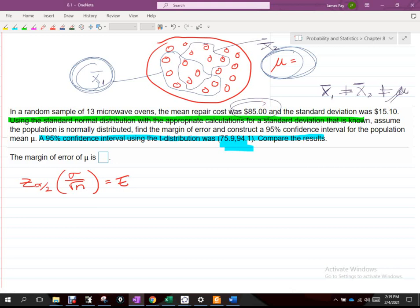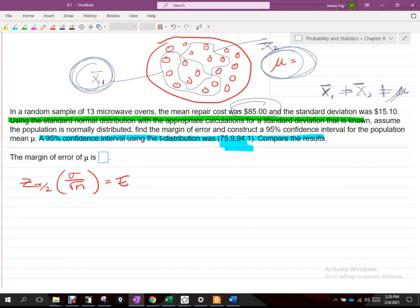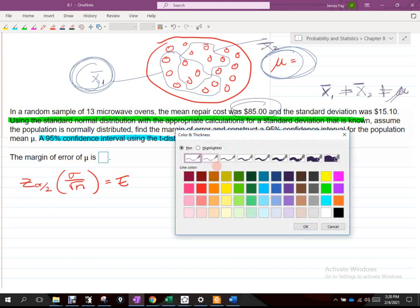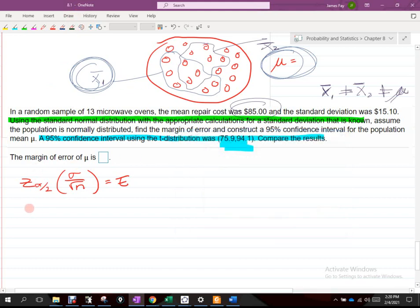When I say my mean is 85, I have no degree of accuracy in how well that number represents the actual population mean. How confident am I — 90%, 95%, 99%? With a point estimate alone, it's impossible to determine that. But if we can find the margin of error, it allows us to grow the estimate to the right and left of the point estimate, creating an interval, and we can be more confident that mu falls in that interval.